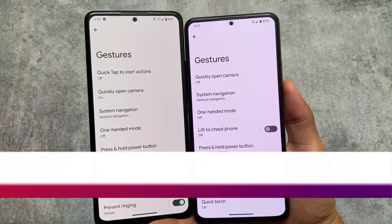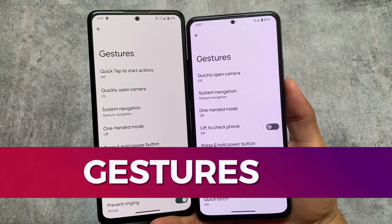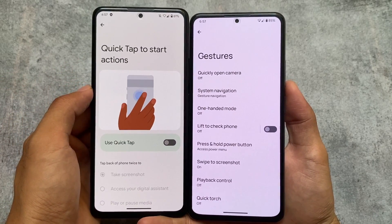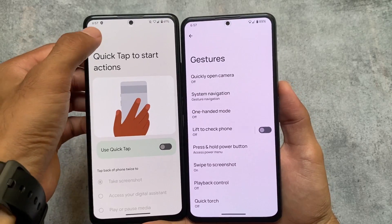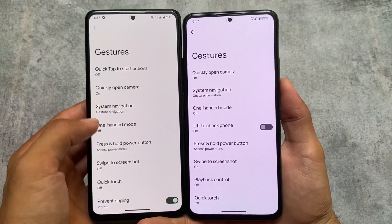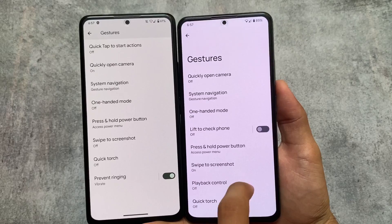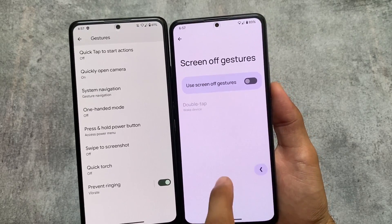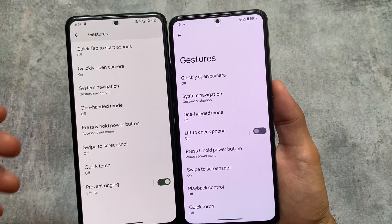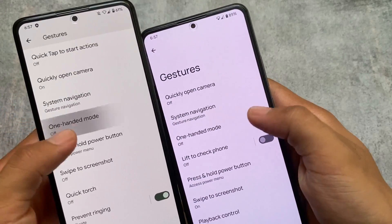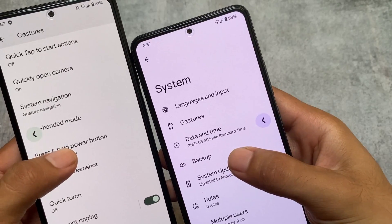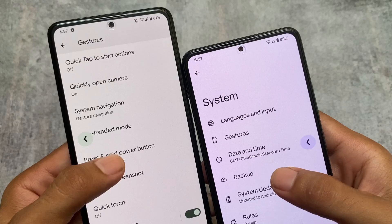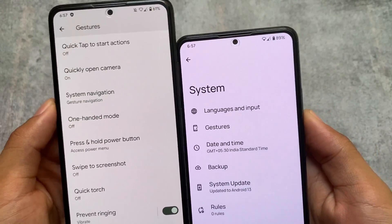I've been using Paranoid Android for some time and I'm quite satisfied — no issues, at least for me. Regarding gestures, some Pixel-specific gestures like quick tab to start actions are available in Pixel Experience but not in Paranoid Android. Other gestures are basically the same, except the screen-off gesture which is basically just double tap to wake the device. Also, the new back gesture is present in both, as both have the July security patch.